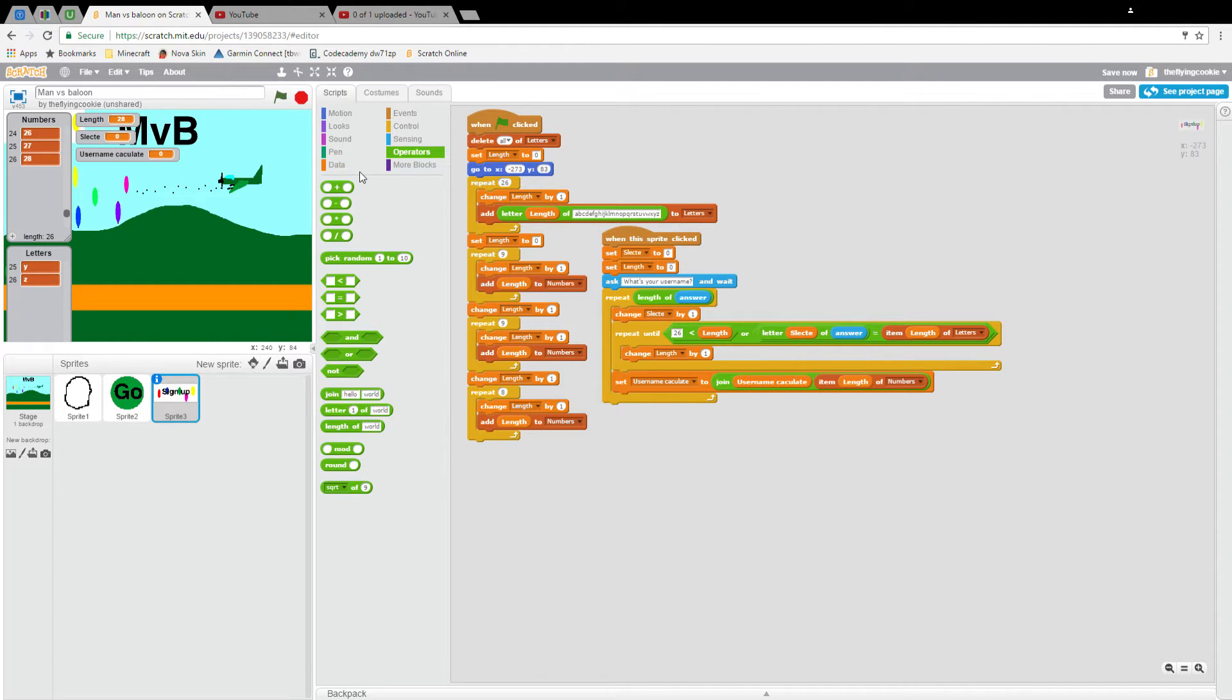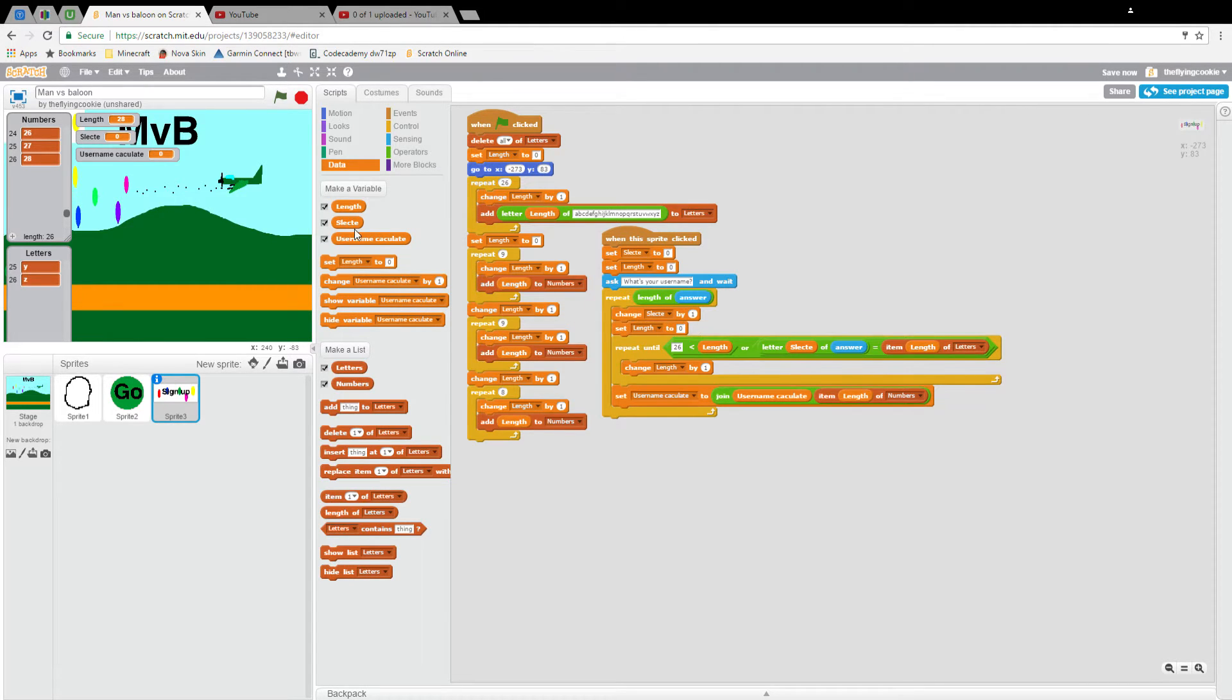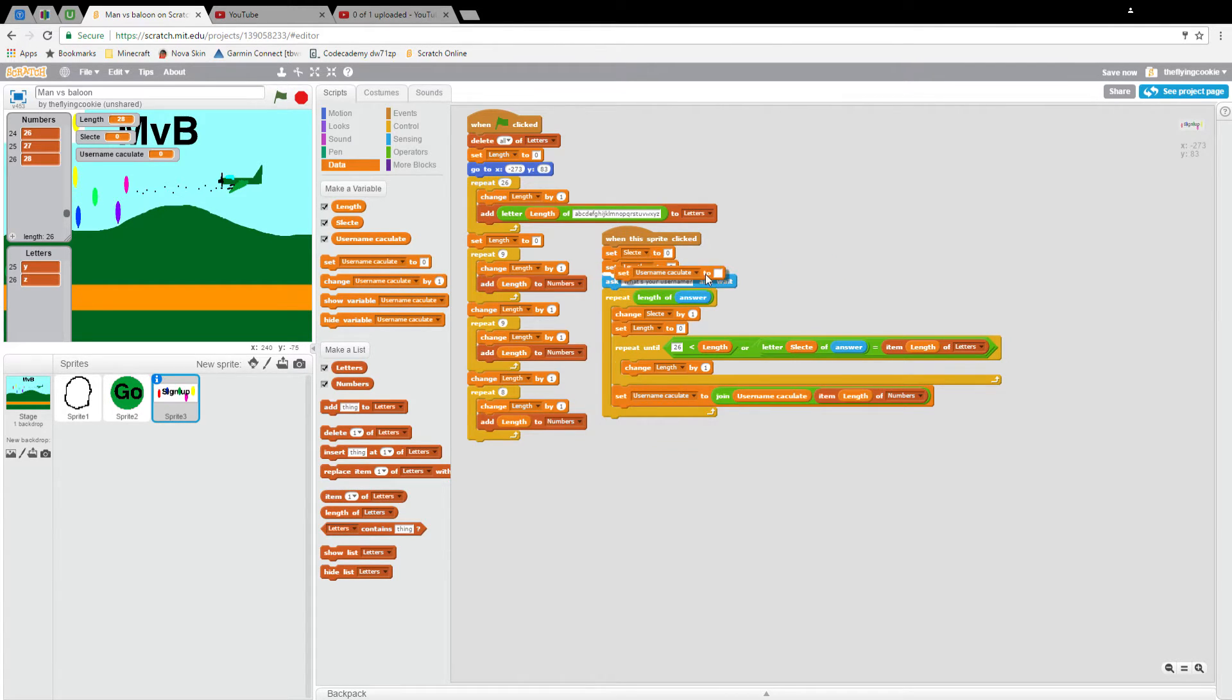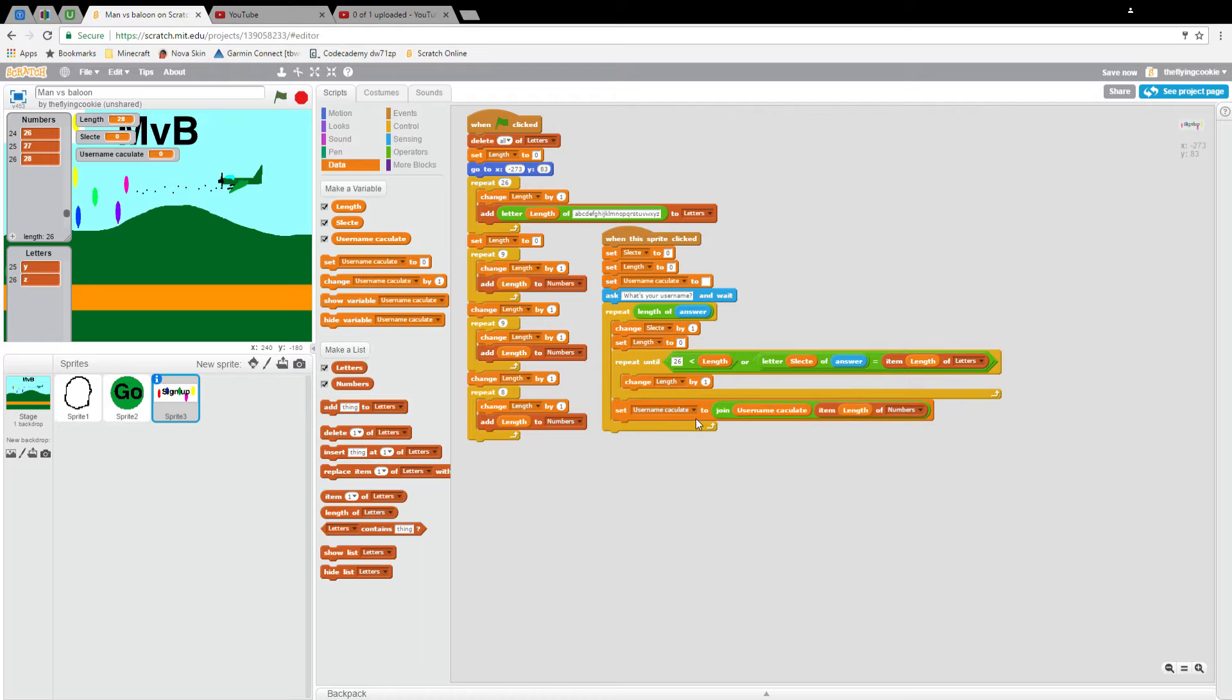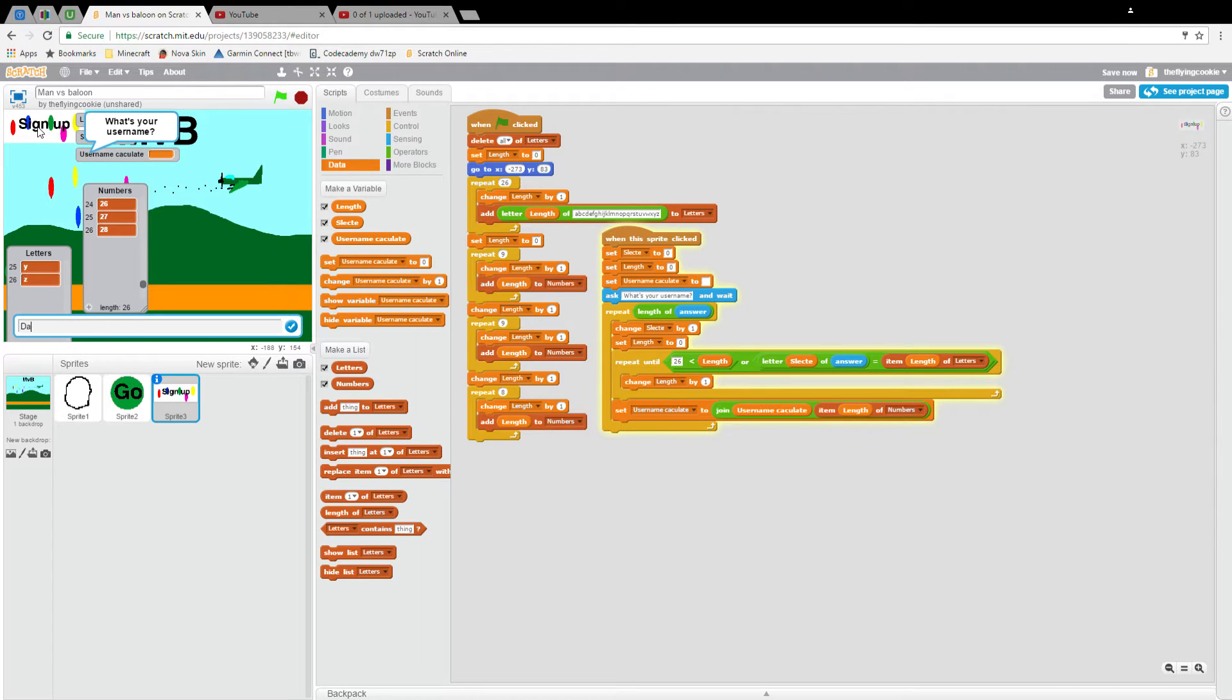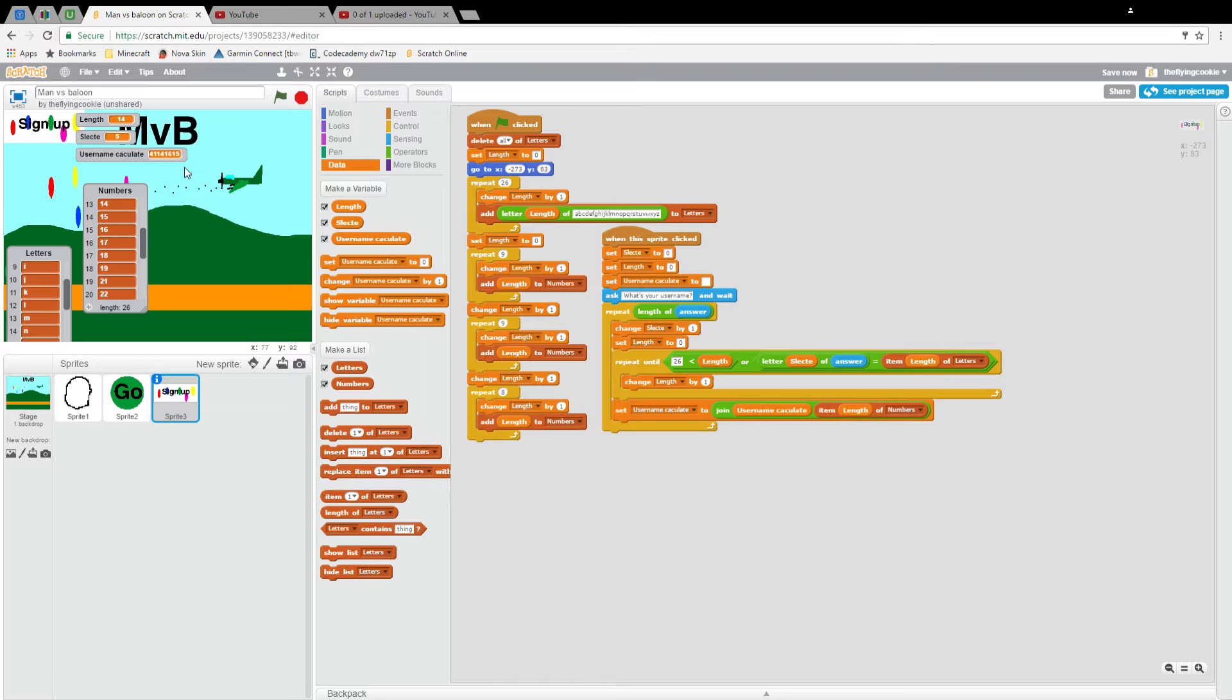I kind of messed up here. What's supposed to be length of letters. Then replace item one, well actually set username calculate to operators join data username calculate and item length of numbers this time. We're going to be setting length to zero each time it goes around. Then we will set username calculate to backspace so that it's just your username. Now let's test it out.